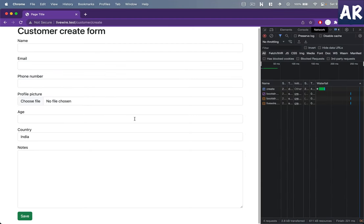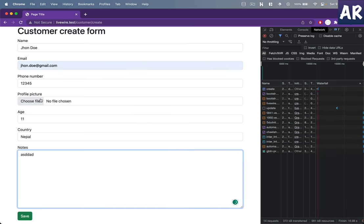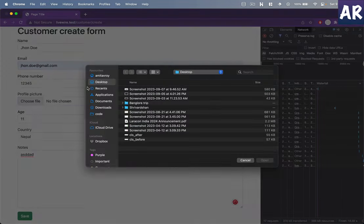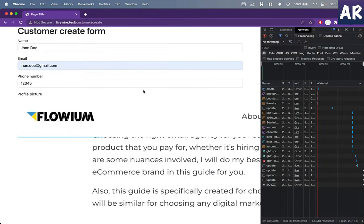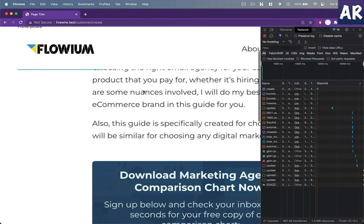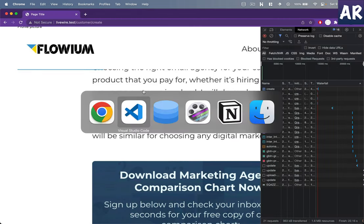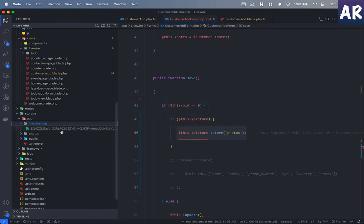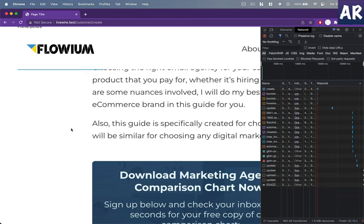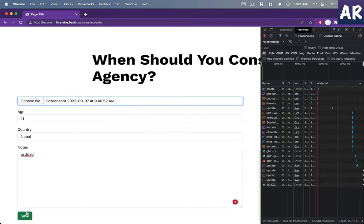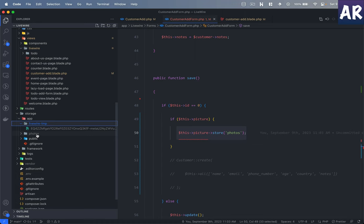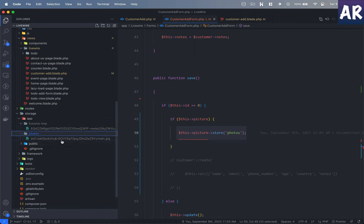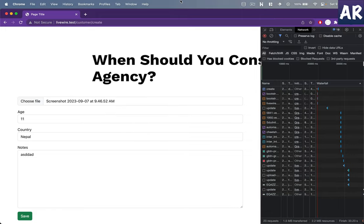Now if I refresh, let me fill up the form. If I select file, use this screenshot. First thing, as we had seen, the temp file is uploaded. Now if I hit the save button.